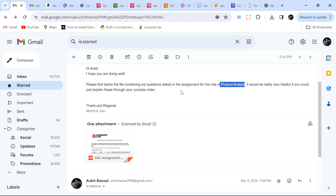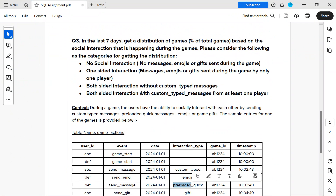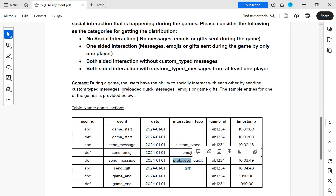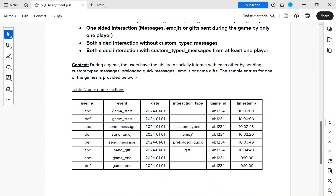So let's jump into the problem and see how we can solve it — it is a lot of fun. There are three total problems; I'm going to solve the third one today, and the rest I can solve in other videos. The question is: get a distribution of games. But first, let me explain the table structure. I'm not considering the 'last seven days' filter for now — you can just add that in SQL.